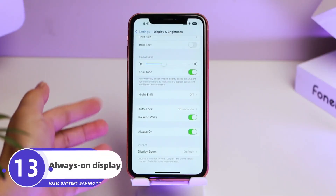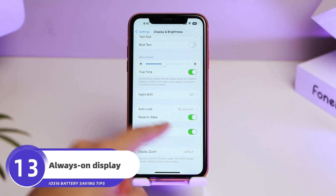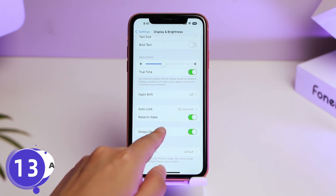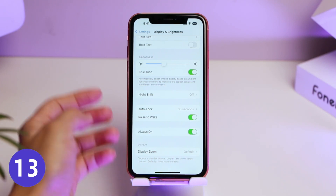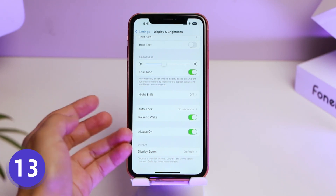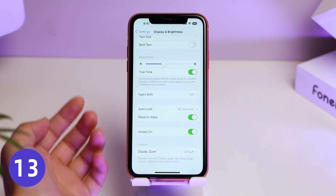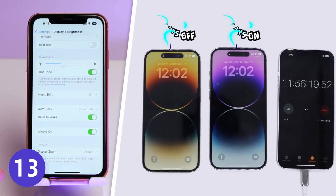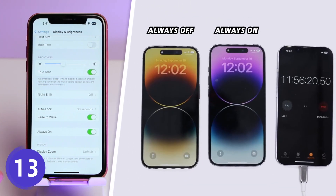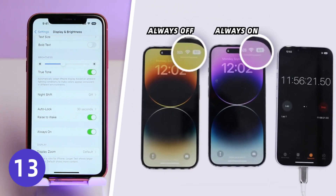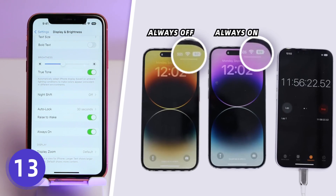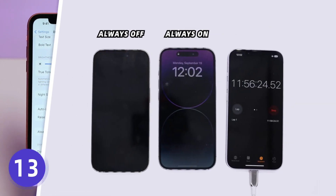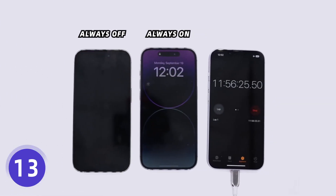If your iPhone supports the Always-On Display feature, you should know that this feature takes a lot of power. According to other people's tests, AOD on will use 1–3% more battery per hour than AOD off.